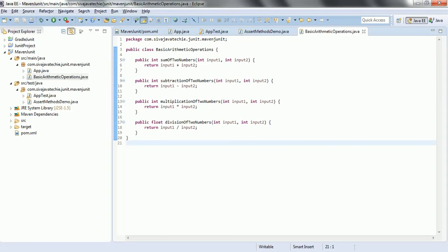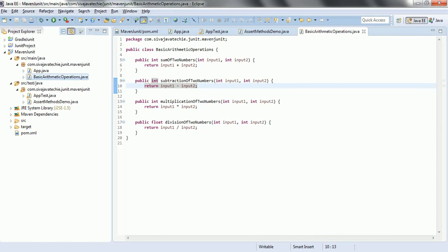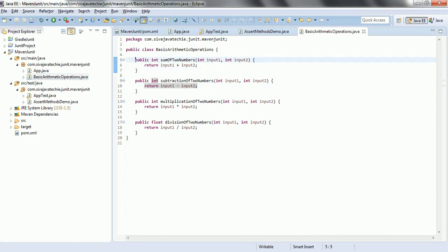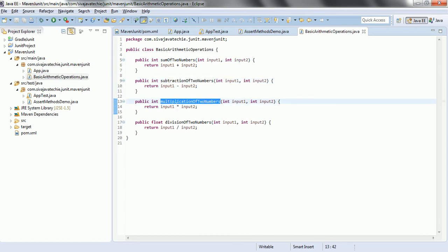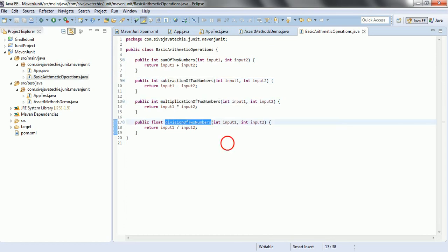I have the basic arithmetic operations class already ready. In this we have methods for sum of two numbers, subtraction of two numbers, multiplication of two numbers and division of two numbers. Now, by using the JUnit framework, we are going to write unit test cases for these four methods.